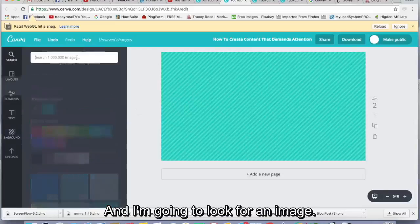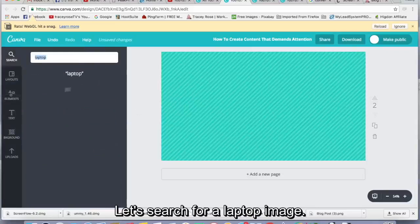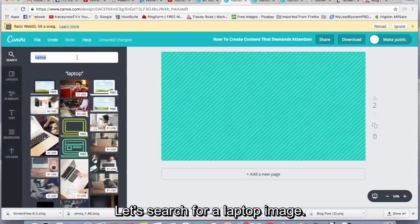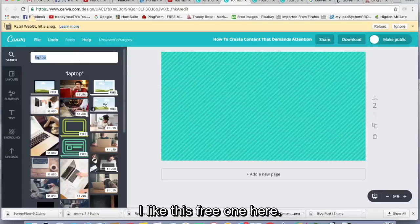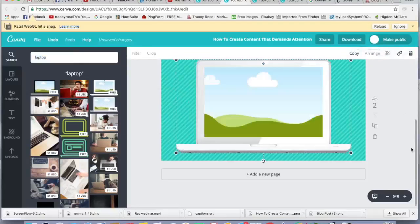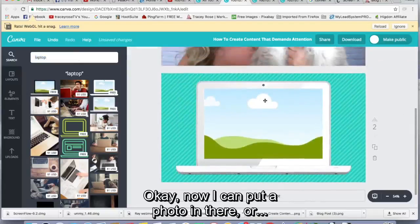And I'm going to look for an image, which is a laptop. Let's search for a laptop image. And I like this free one here.